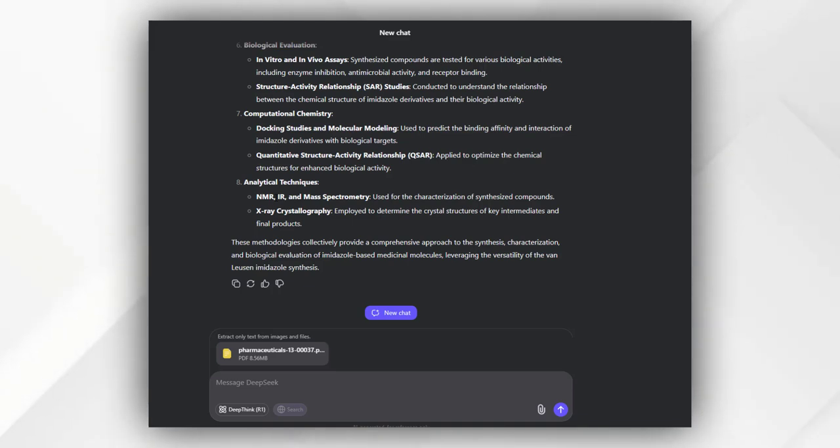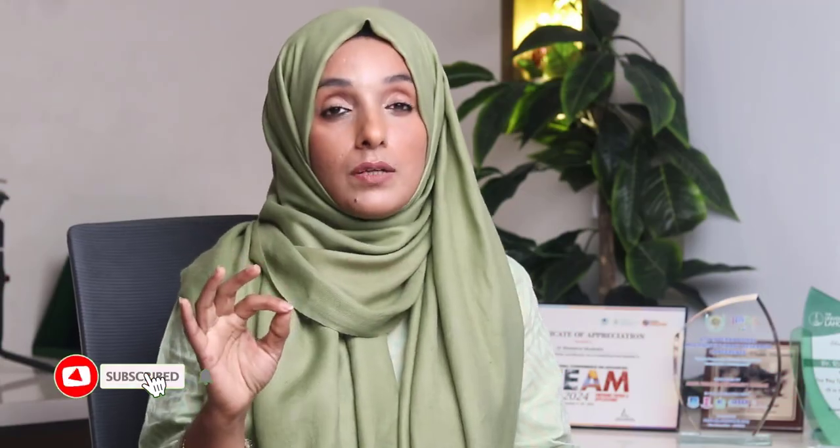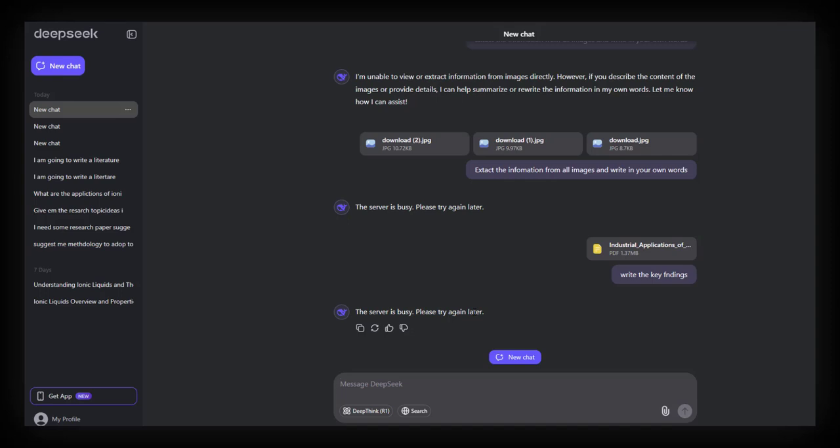That document can either be an image, a PDF file, Microsoft Word file, PPT, anything. This is a more compatible tool as compared to Gemini and ChatGPT for your research writing. You must explore it and share your feedback in the comment section. Thank you.